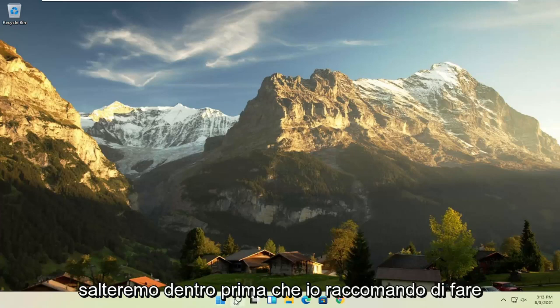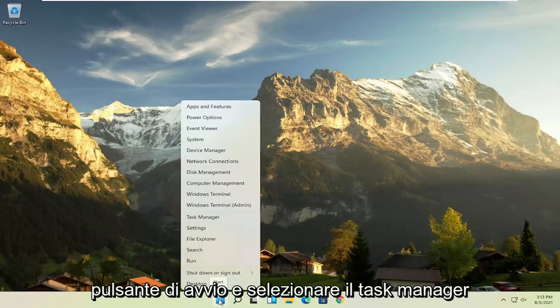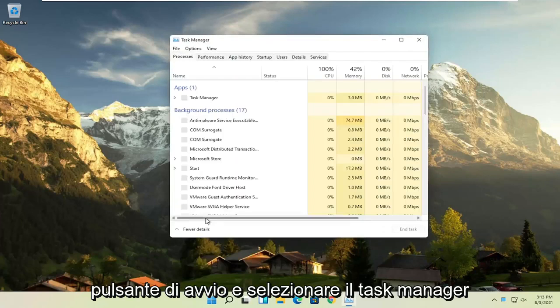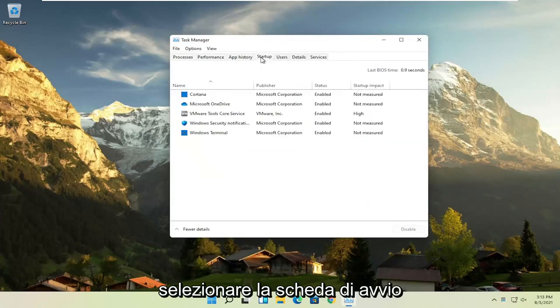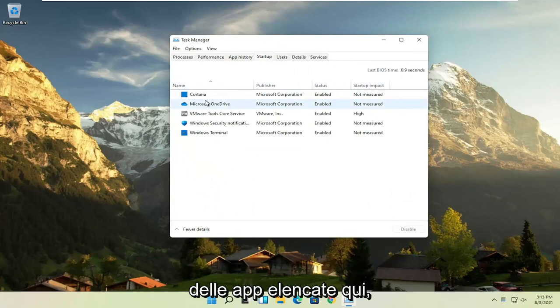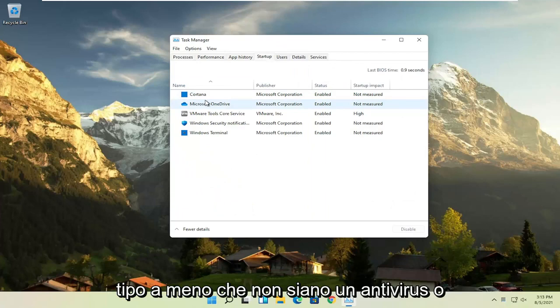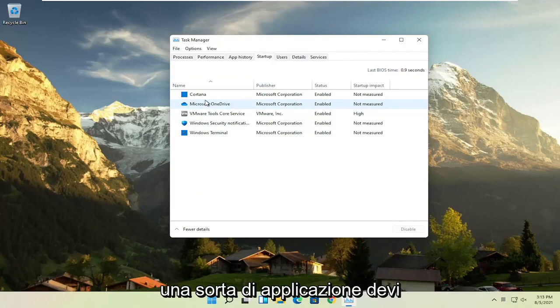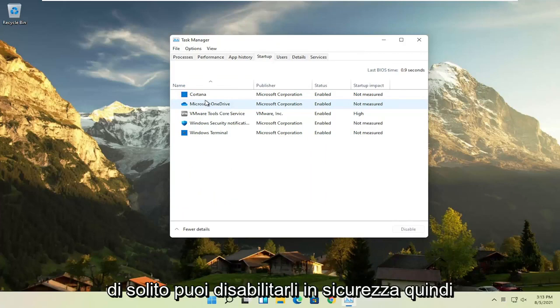First thing I recommend doing would be to right-click on the start button and select the Task Manager, select the startup tab, and now you can normally disable most of the apps listed in here. Unless they are a printer, or unless they are an antivirus or some sort of application you need to start every time your computer boots up, you can usually safely disable them.